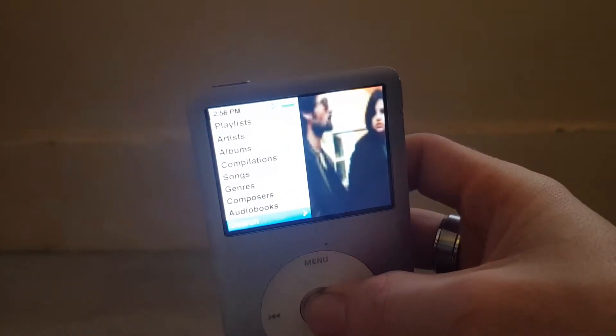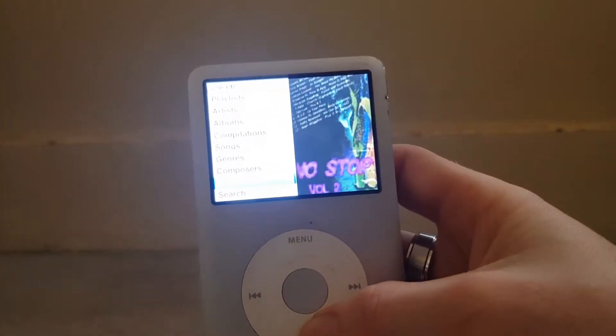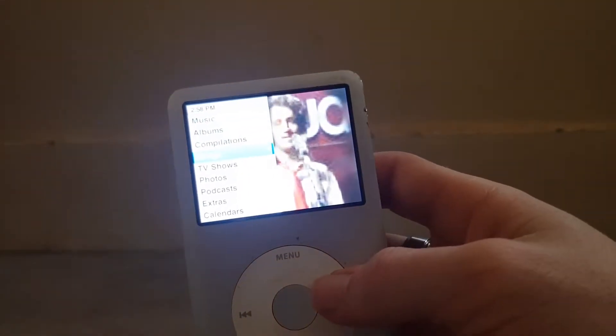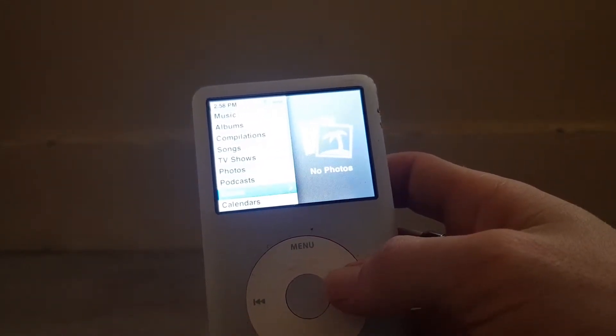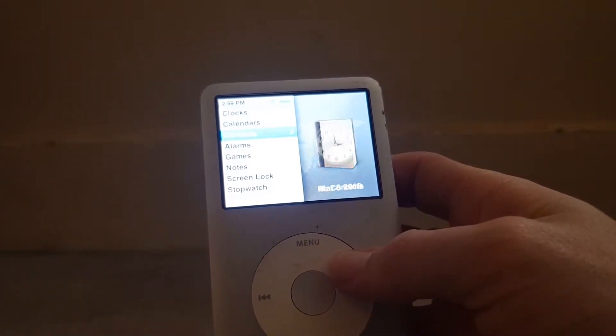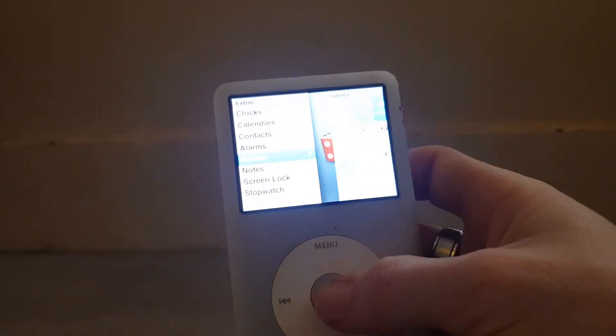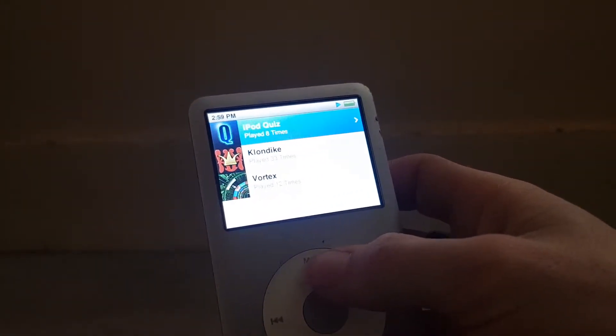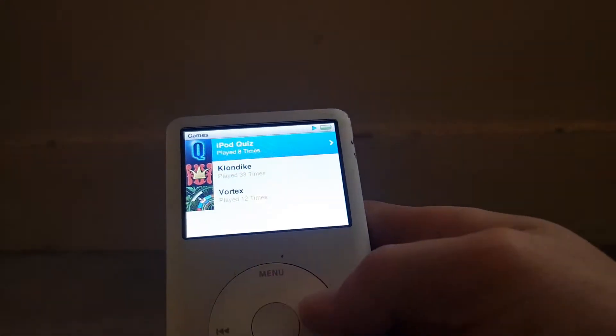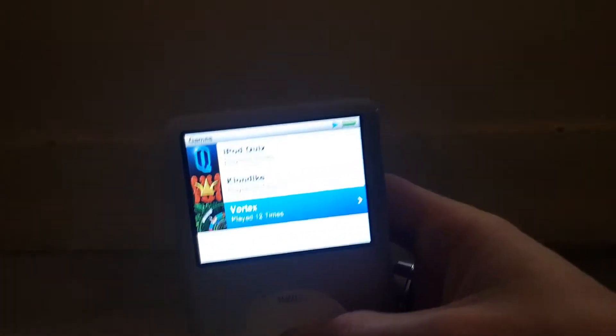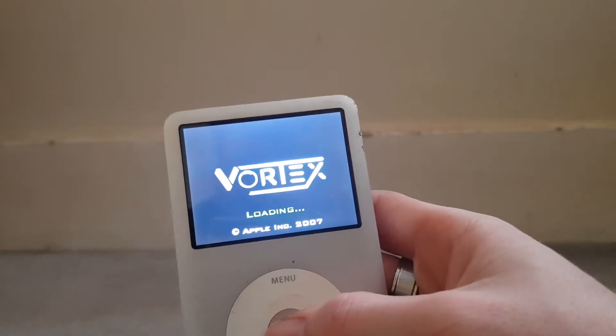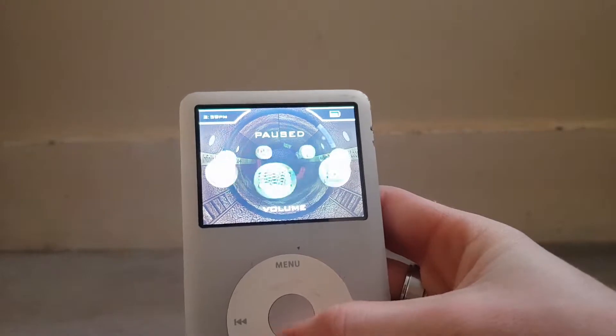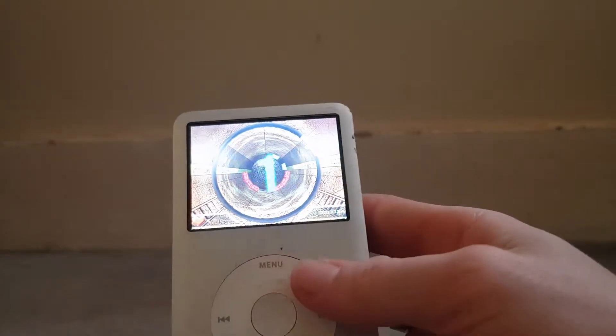Let's have a quick look. You've got TV shows, there's no TV shows on here. Photos, podcasts, extras. You've got the clock, calendar, contacts you can sync. You can even set an alarm. You've got games on here, the iPod quiz, Vortex, the old classic games. I can scroll down but sometimes the sensitivity is a bit laggish. It still runs games very well. It's only a small little one so you can't really expect much.